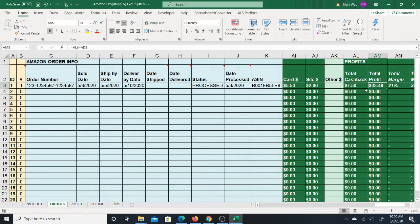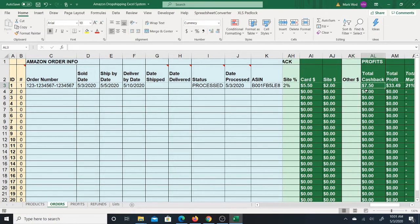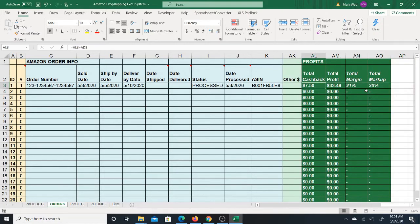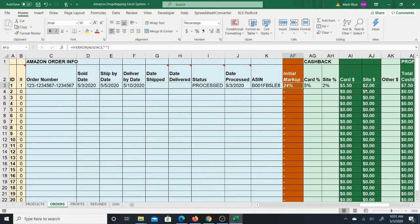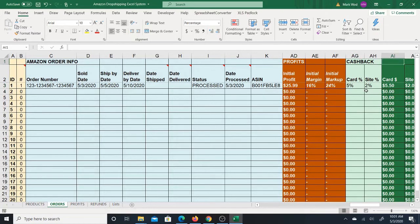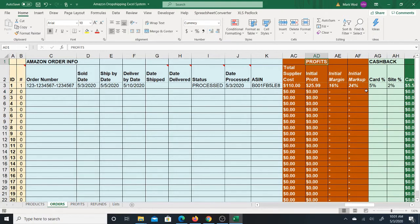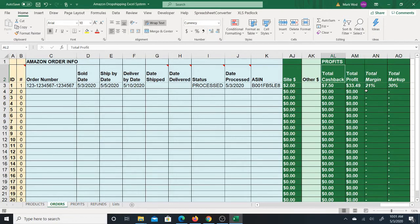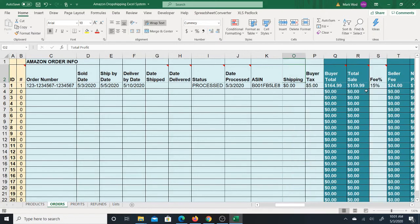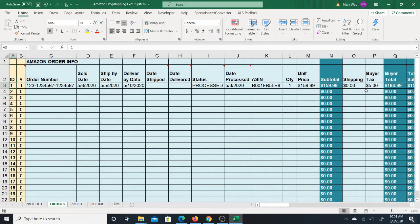So that's the total cashback, and then you have the total profit — taking that cashback and adding it to the profit you already made, giving you a new margin and new markup. As I discussed in the product video, cashback often comes way after the sale — it's not instant. That's why it's good to know your initial profits separately from your total profits including cashback.